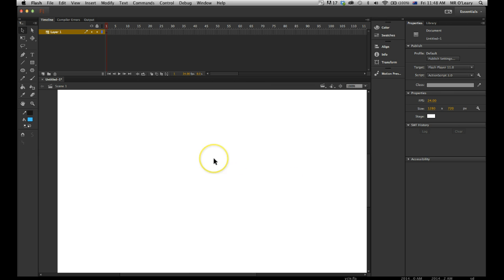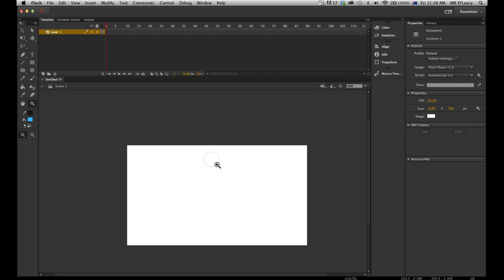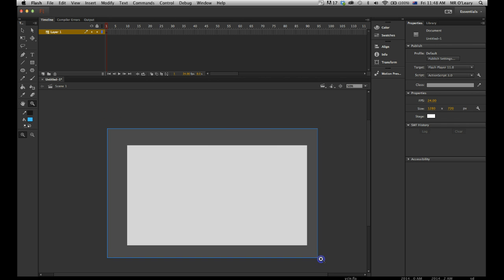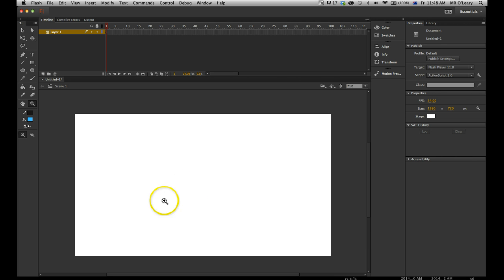If I'm zoomed in too much, if I press Z, I'll get my magnifying glass. And if I hold Option, you'll notice it changes to a minus symbol. So if I hold Option and left click once, I'll zoom out. I can left click and highlight the area that I want to zoom into.